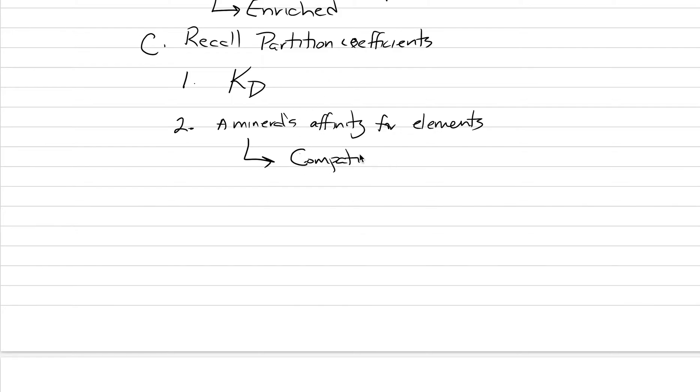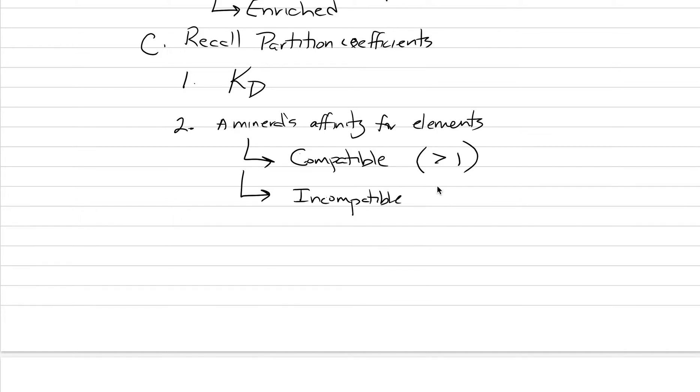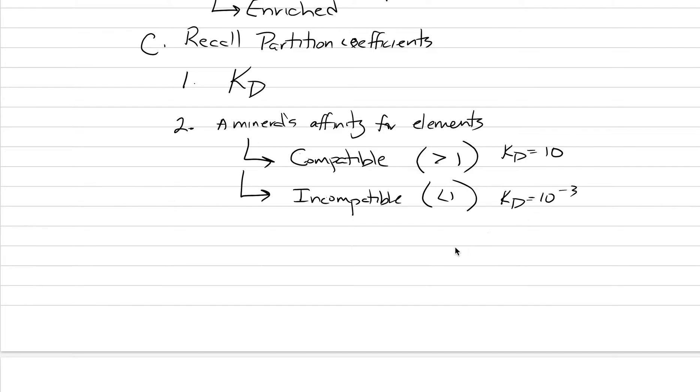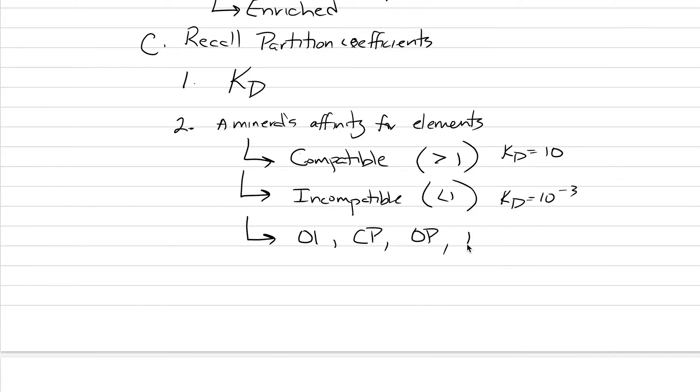There can be elements that are compatible and others that are incompatible. So, we could have an affinity that is compatible. And these have values greater than one. And then you can have things that are incompatible. And they want to get rid of those constituents, or they can't even accommodate them in their crystal lattice. So, maybe a KD, a partition coefficient of 10 would be something that's compatible. And a KD of 10 to the minus 3 would be something that would be incompatible. We want to get rid of it. And as we think about compatible and incompatible elements and partition coefficients, we want to do this for peridotites.